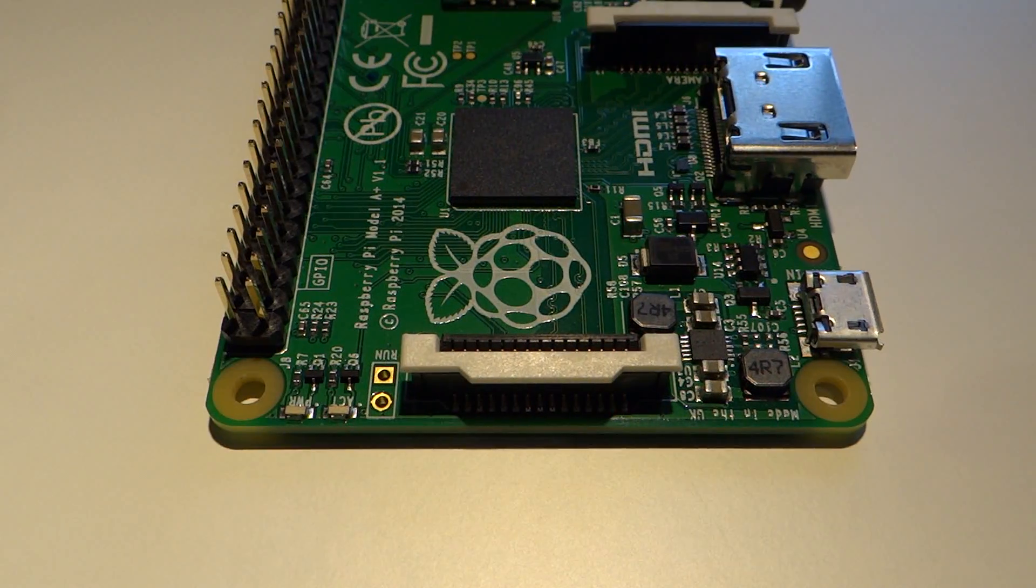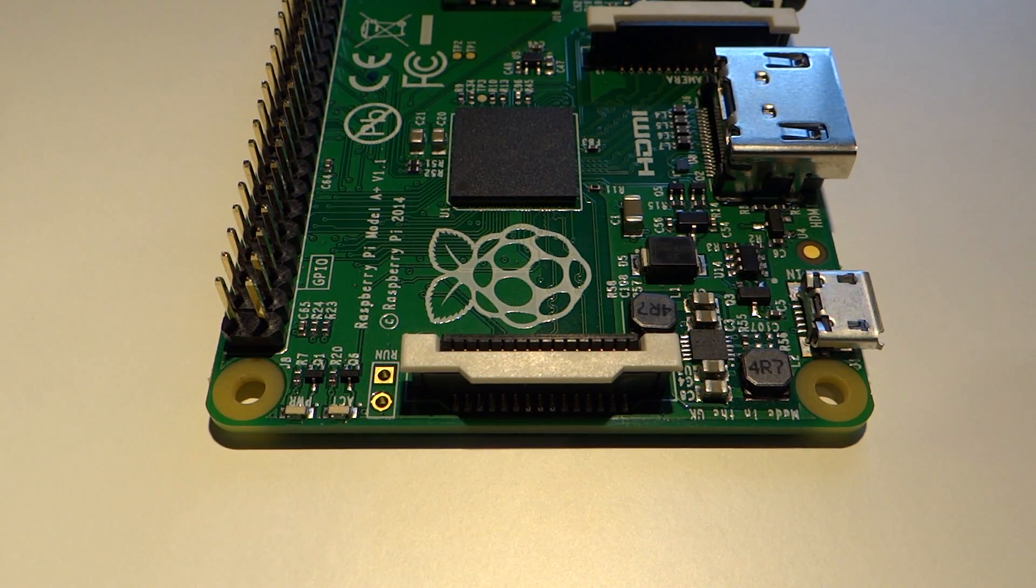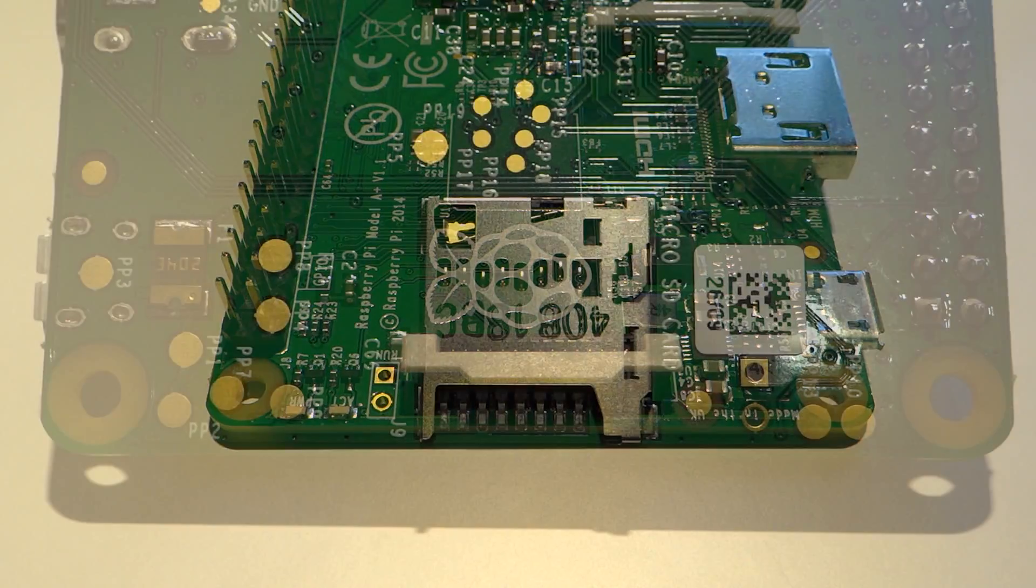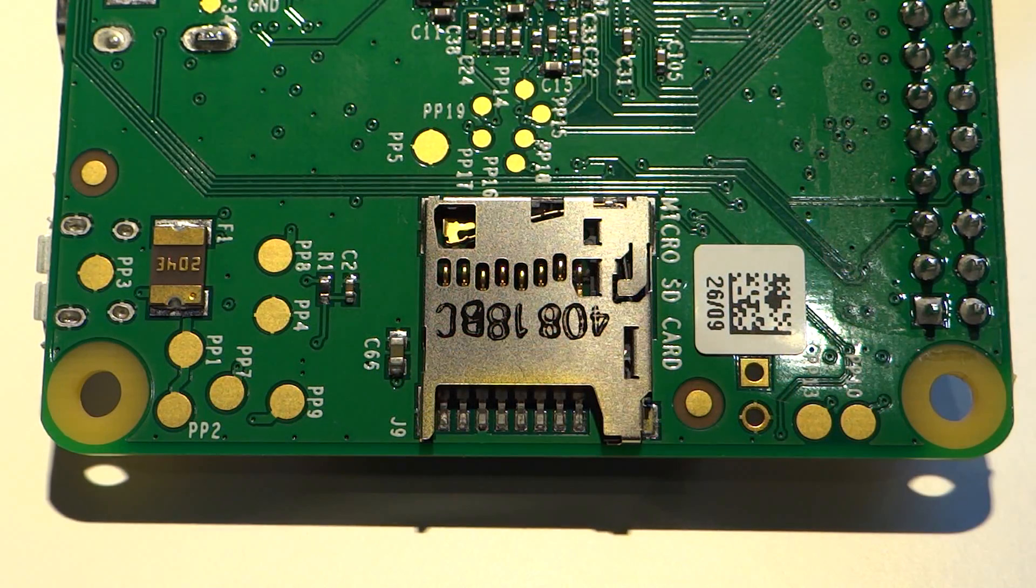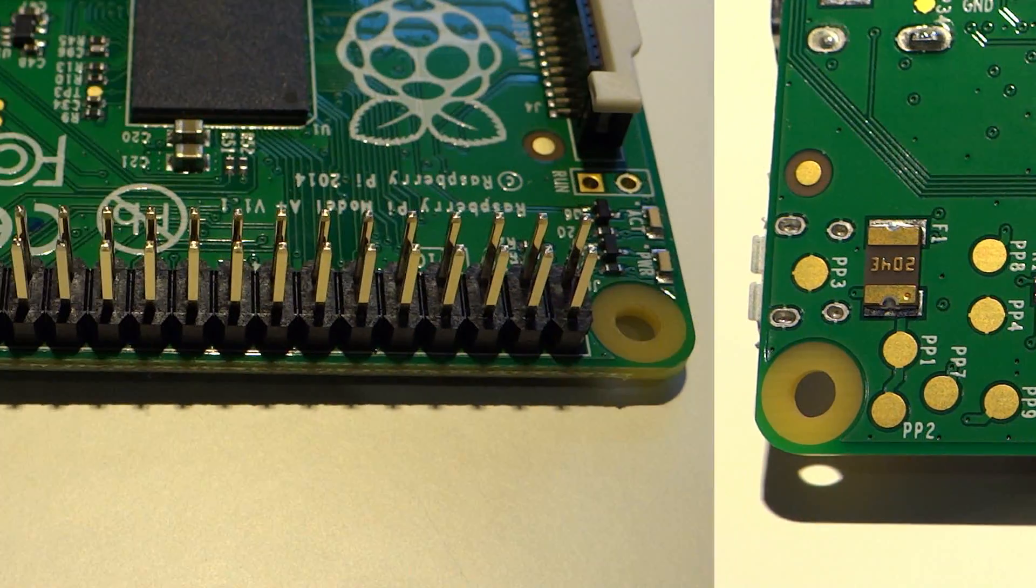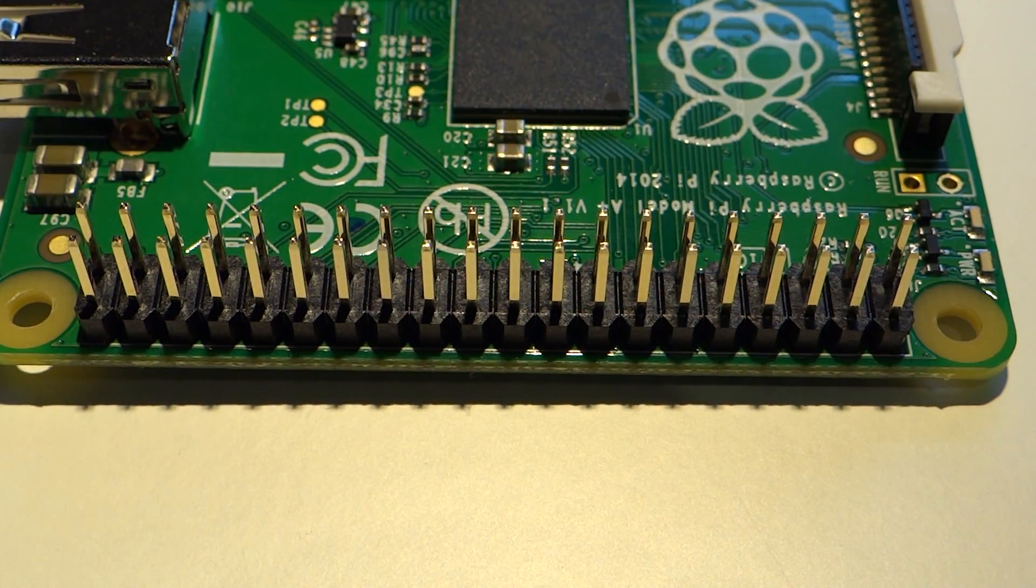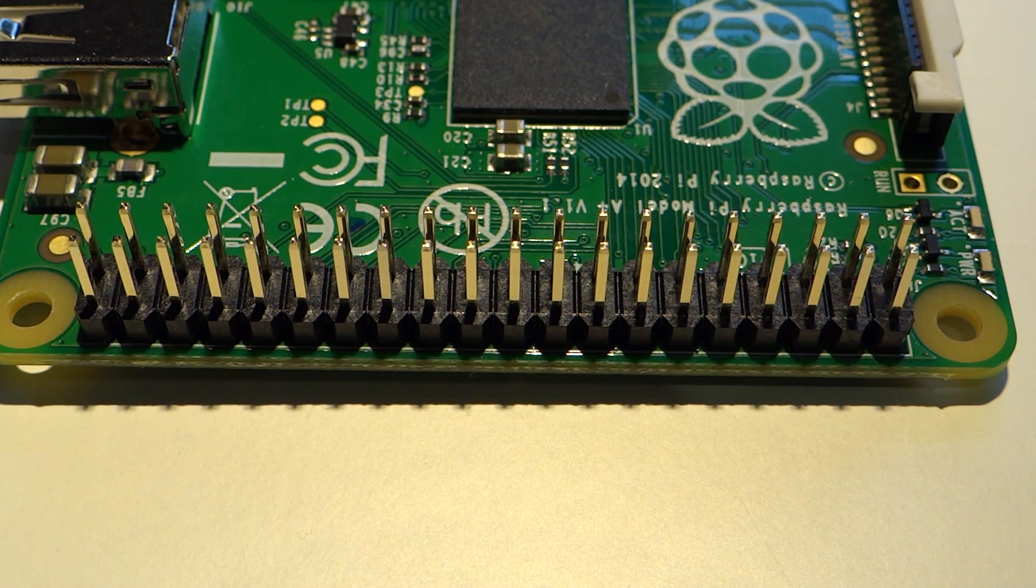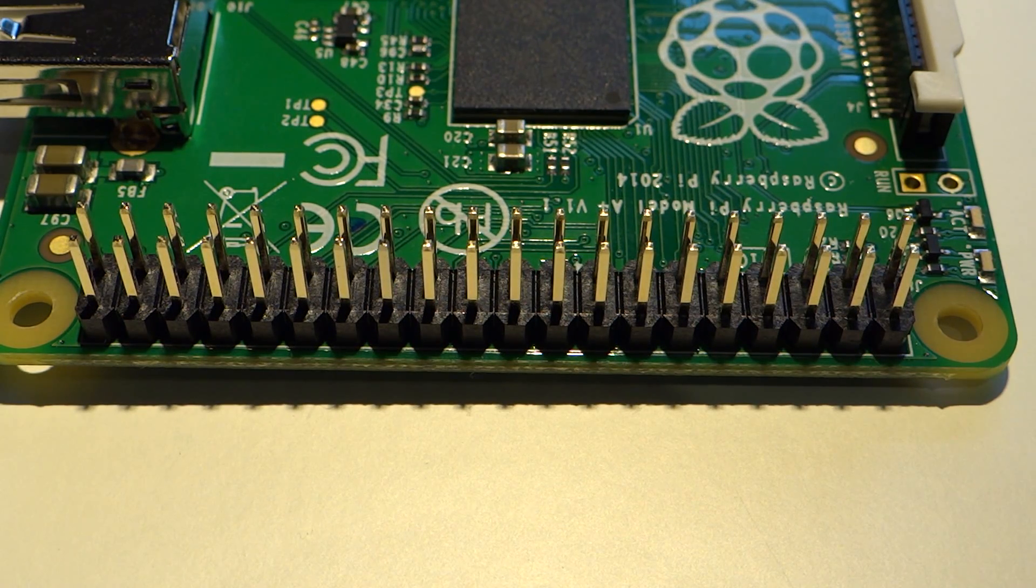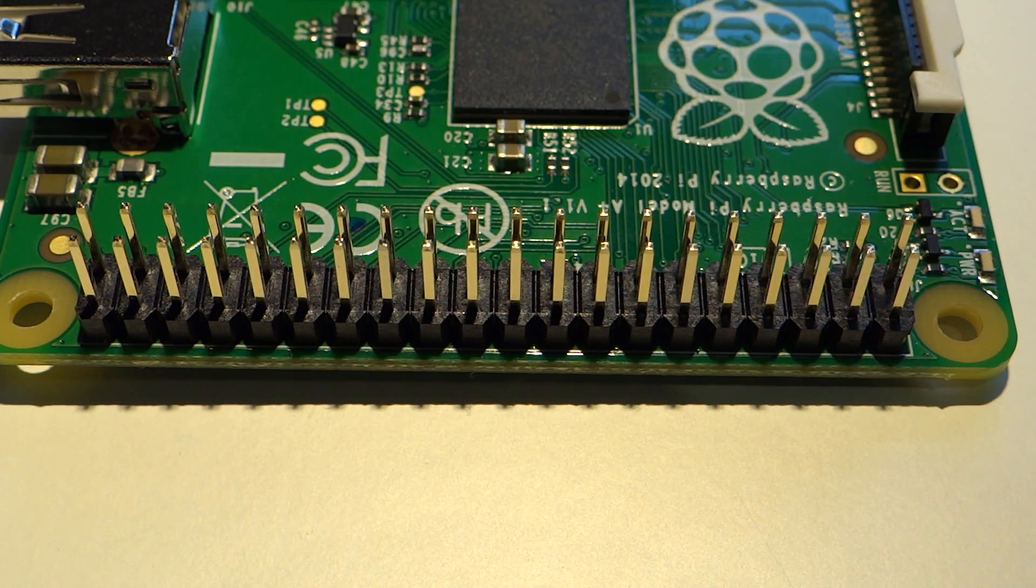Moving to the back end of the model A+ you'll see that it's practically identical to the model B+. We still have the DSi slot and on the bottom you'll find the micro SD card slot. Finally you'll see that on the top of the A+ there is that same 40 pin GPIO connector. This is of course an improvement from the original model A.